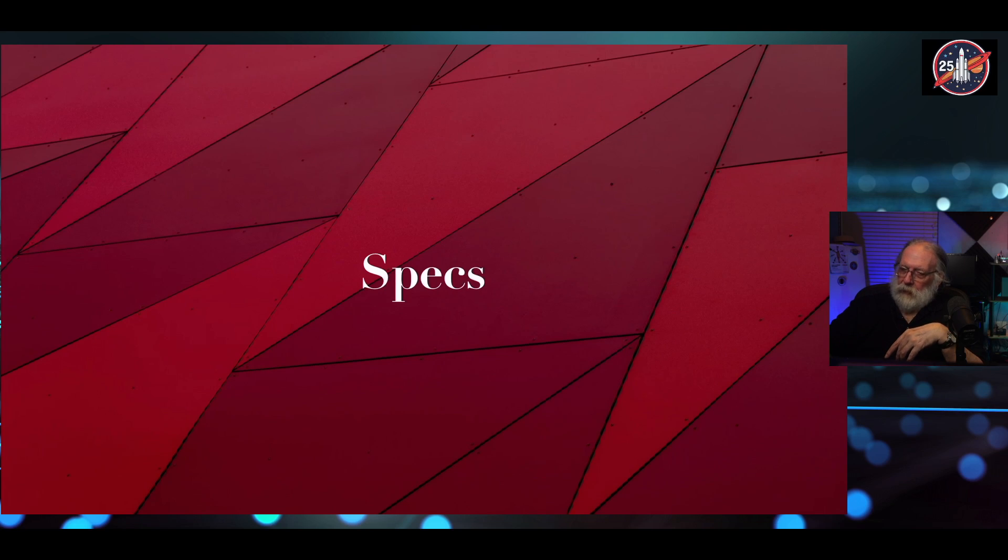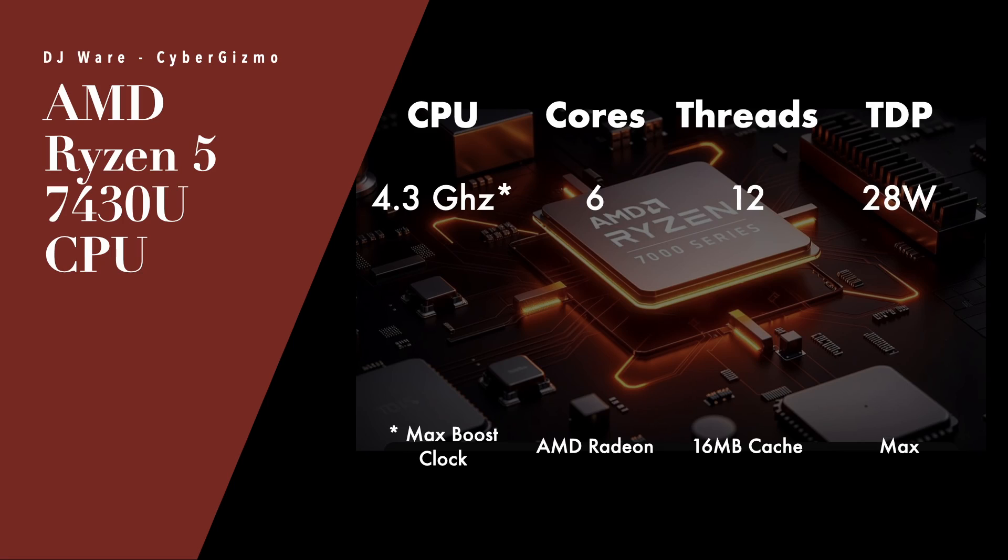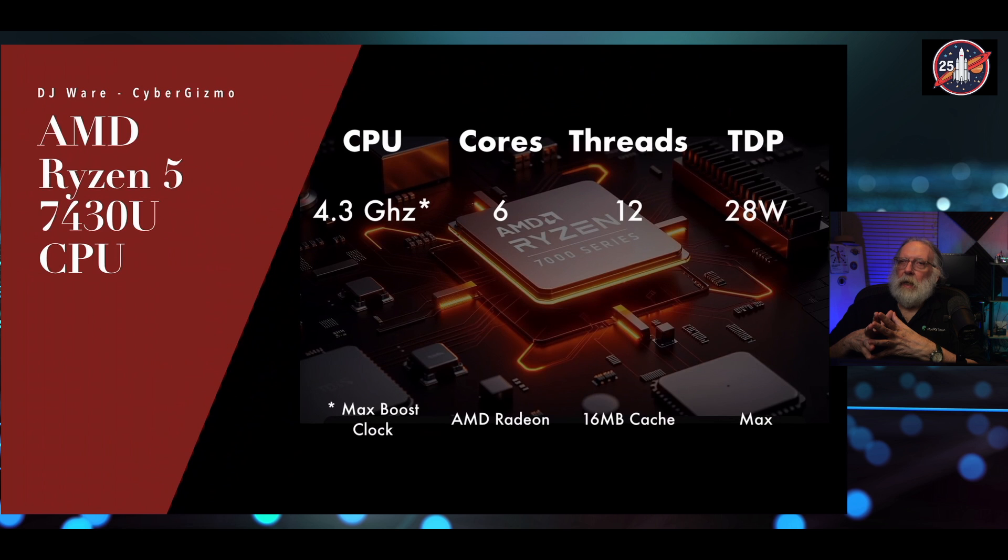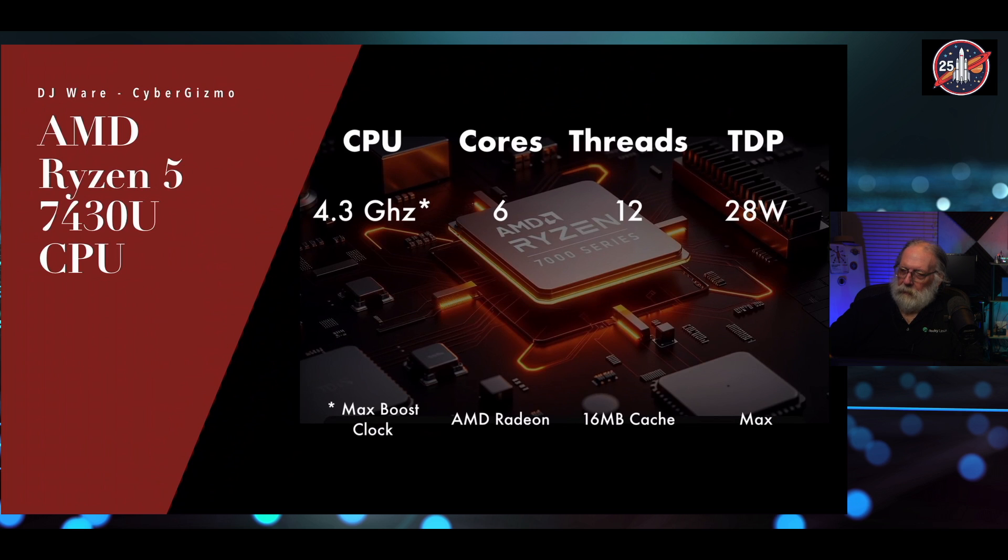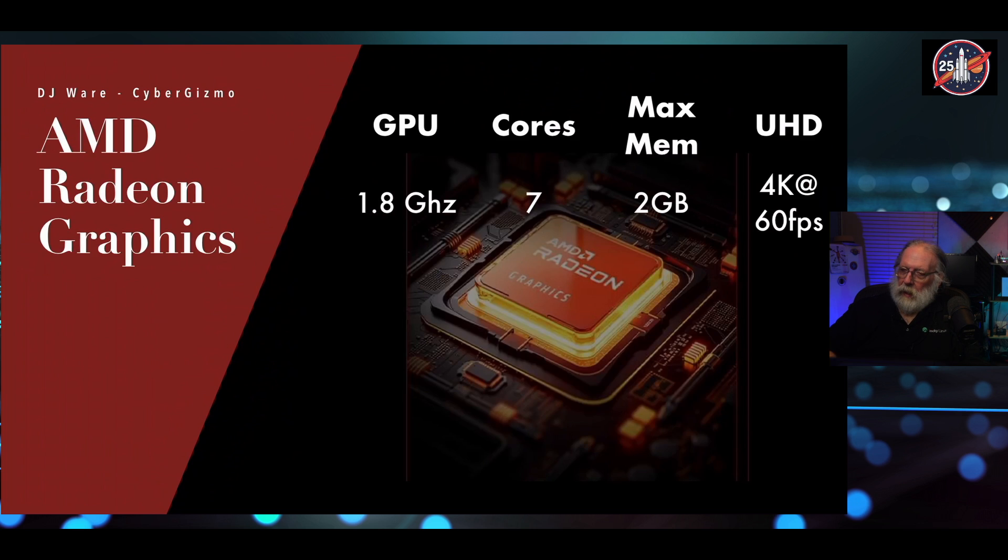The specs for this machine is, it uses an AMD Ryzen 5 7430U CPU. The max boost clock is 4.3 gigahertz. I think the actual clock is around 2.3 or so gigahertz. There's six cores, 12 threads. And now, according to AMD, the TDP is 15 watts, but according to Camerai, it's 28 watts. So we'll go with that. That's the max TDP.